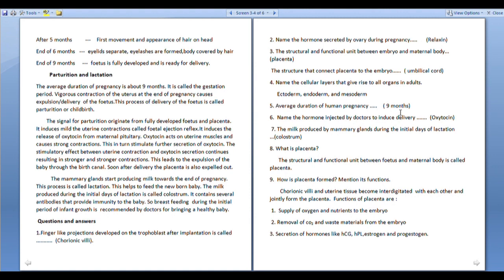The duration of human pregnancy is 9 months. The hormone injected by doctors to induce delivery is oxytocin. The milk produced by mammary glands during the initial days of lactation is called colostrum.